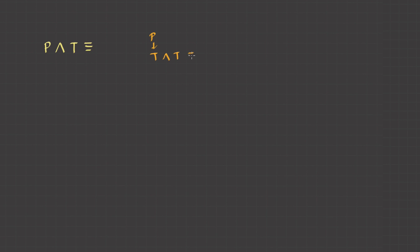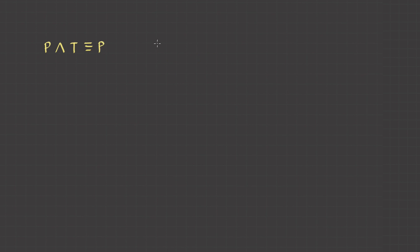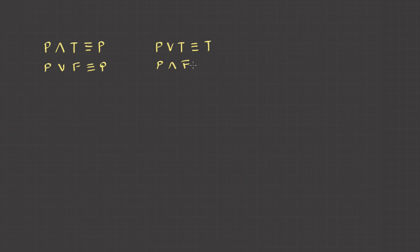If I have a proposition P in conjunction with true: if P is true, true AND true is true, and if P is false, false AND true is false. So the result is equivalent to P. On similar lines, P OR true is always true irrespective of the truth value of P. Now think of false: P OR false is P, and P AND false is false.